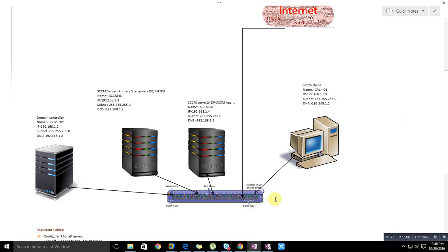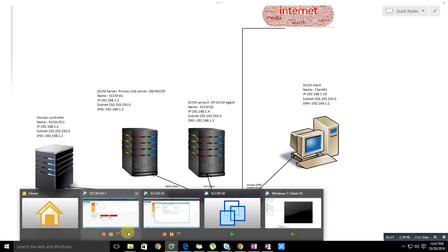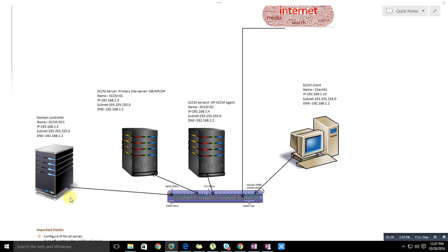Here I have three servers and one client with internet access. In my lab environment I've used VMware Workstation.